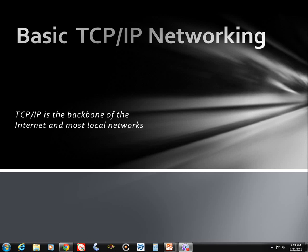Basic TCP/IP Networking. TCP/IP is the backbone of the internet and most local networks. This is the first in a series of videos I am making to help us feel more comfortable helping our clients solve networking issues with our products. As a side benefit, this information should prove valuable in troubleshooting or setting up your own home network.